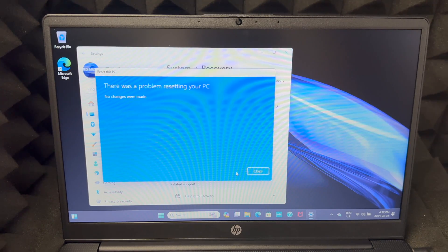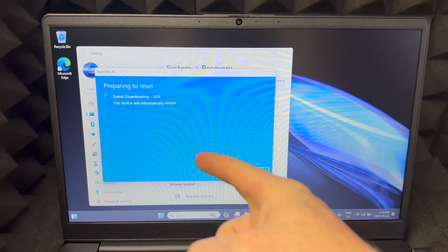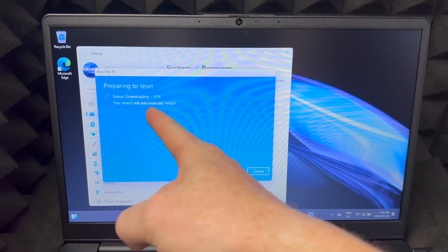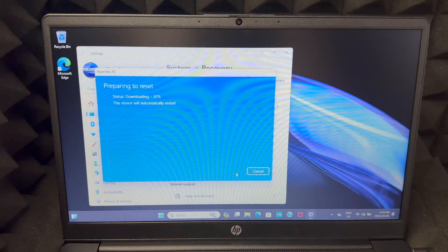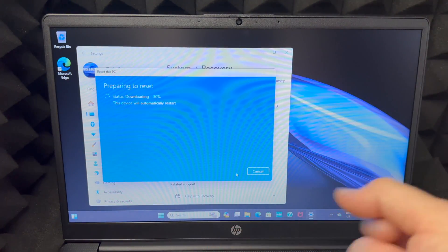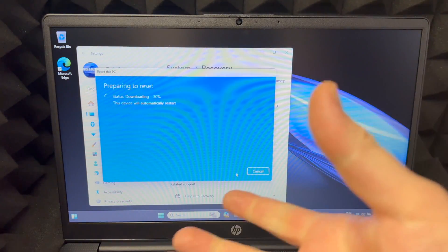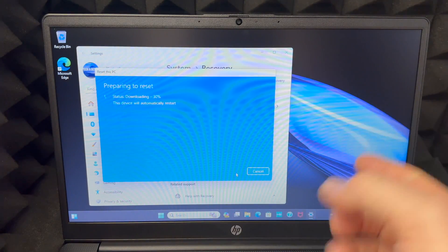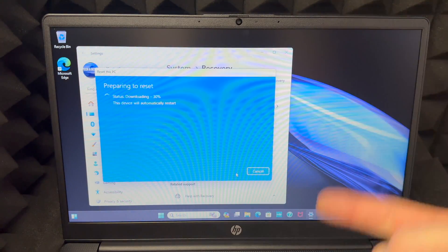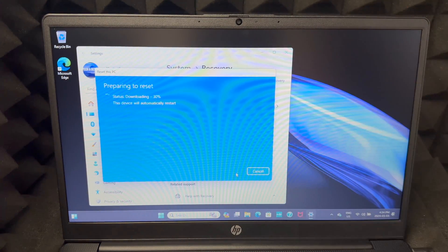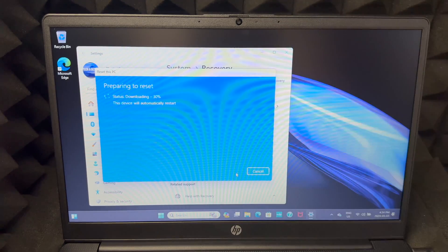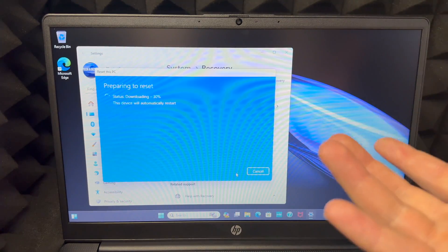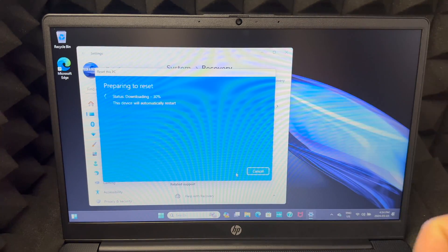Once you press reset it should say something like this - downloading 30% or whatever percentage. If it gives you an error, just do it again. Do exactly what I showed you again. Get another error? Do it again. That's just an error, glitches happen, don't worry about it.